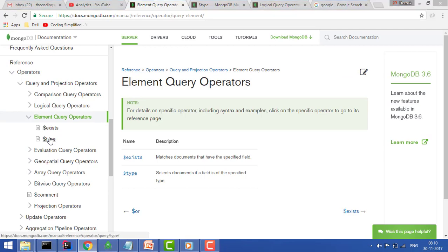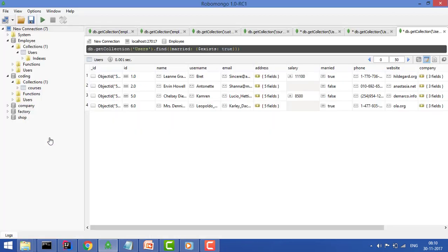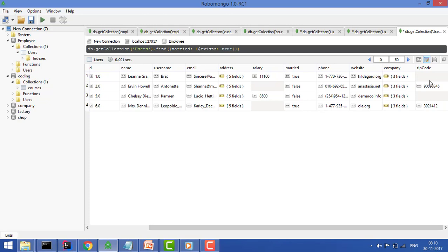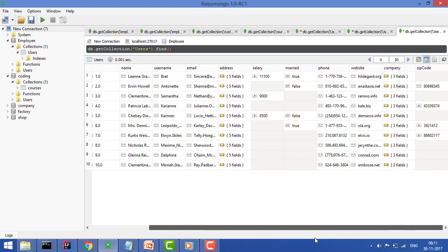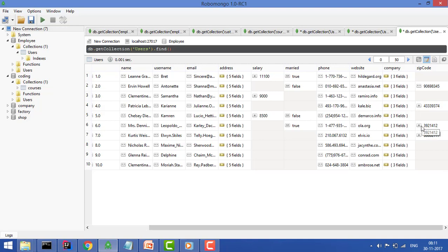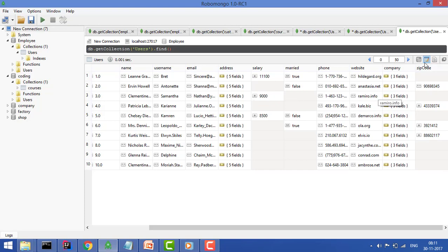Now we'll cover the type operator. Type means sometimes a field can have different types. For example, the zip code here is a string, here it has a value, here it has a number and here it is a number int. This field has different values.